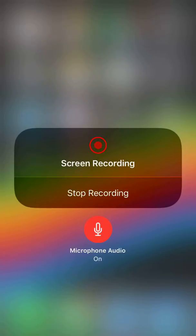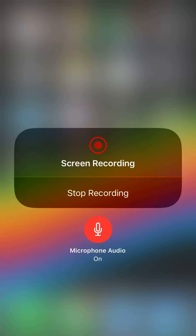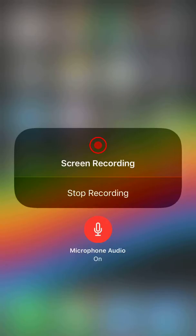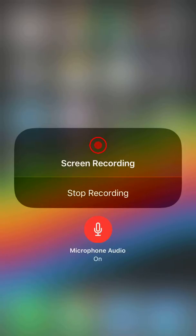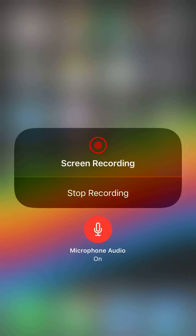So I hope this was helpful. Nice, short, and sweet. Trying to mix it up with some of these iOS and iPhone tutorials in addition to the data analysis tutorials that I do on Gelayer Academy. So till next time, have a great day.